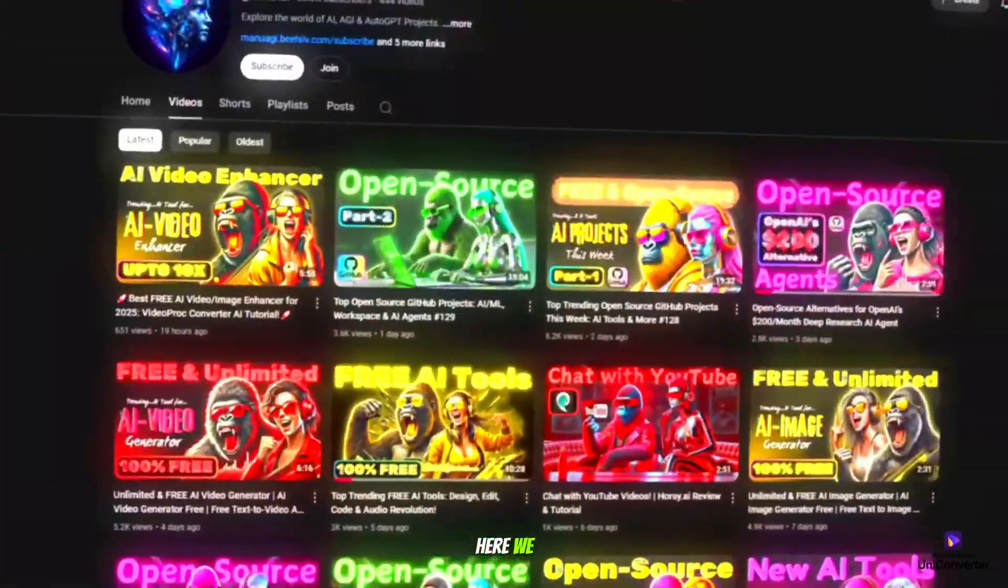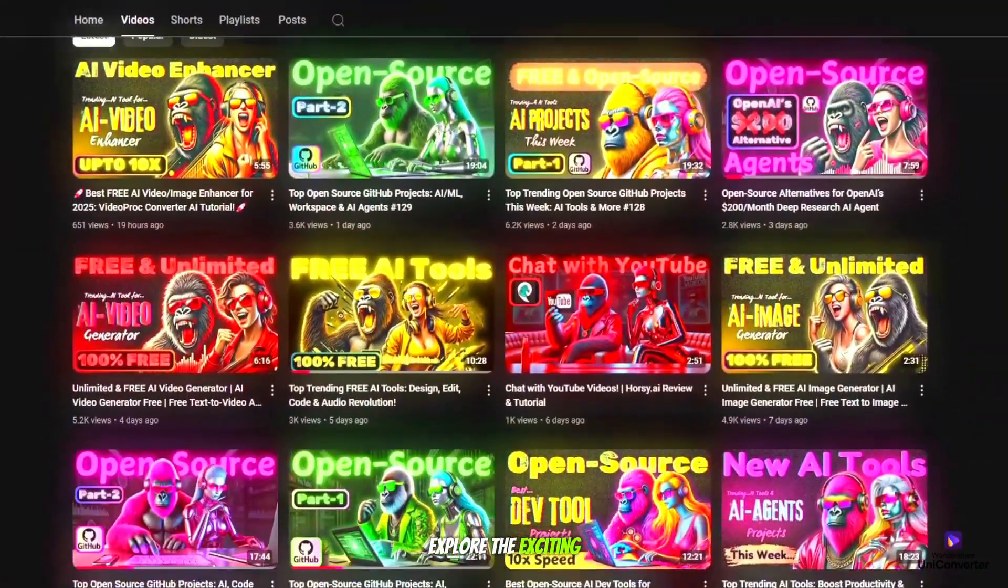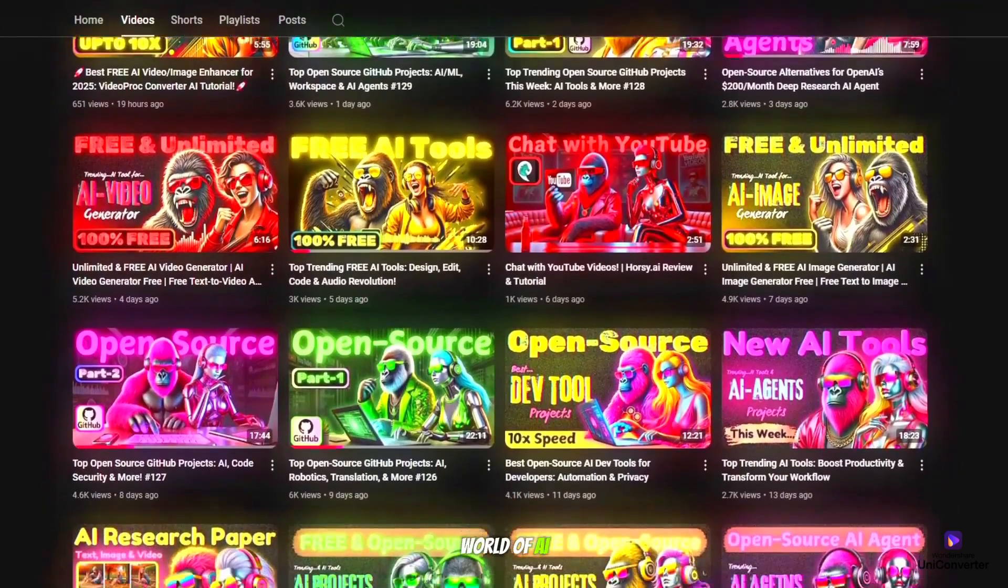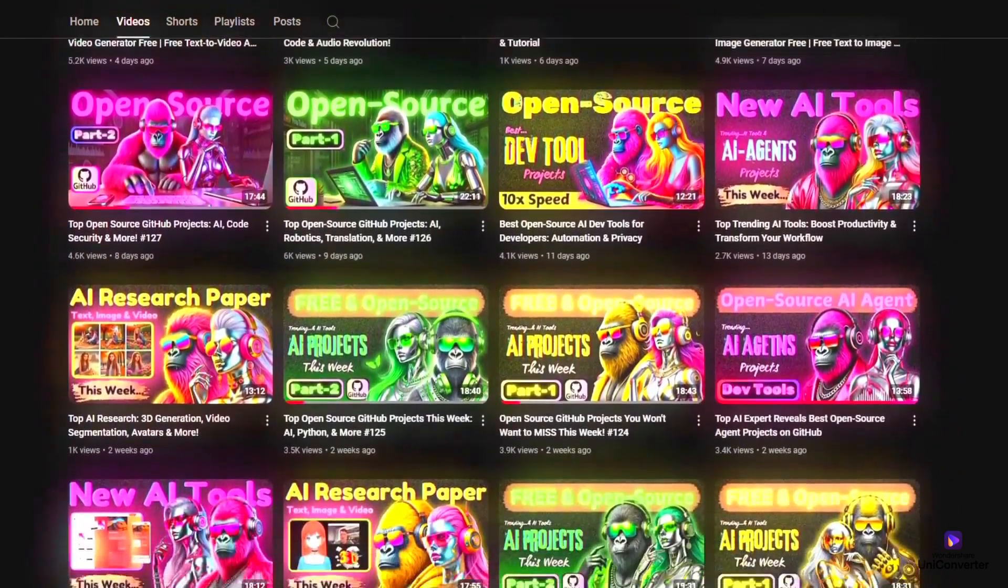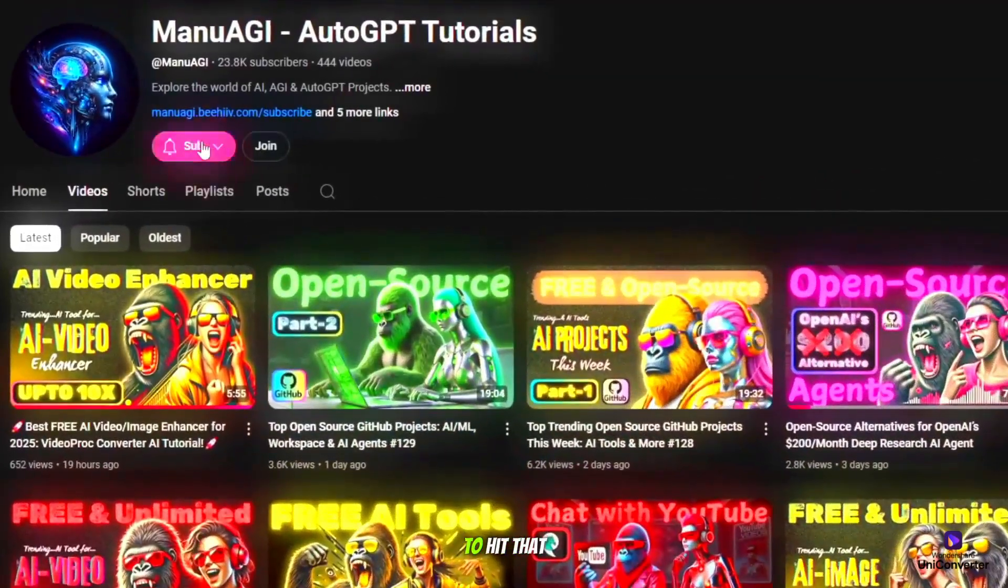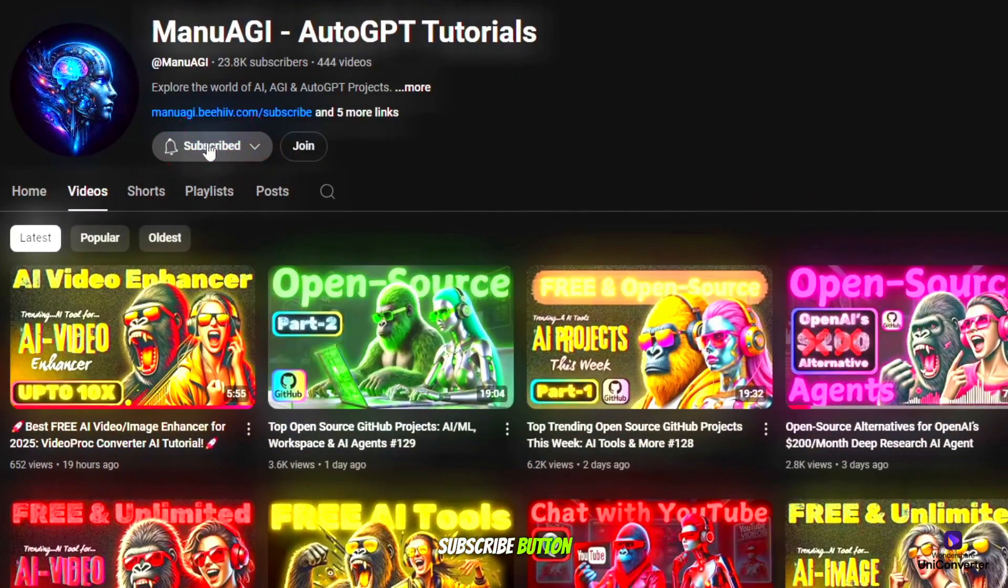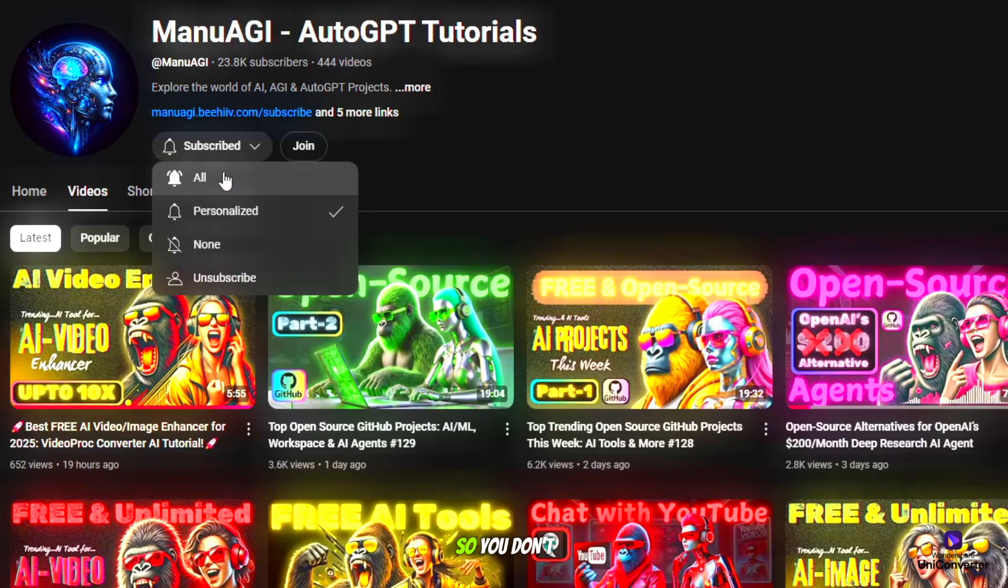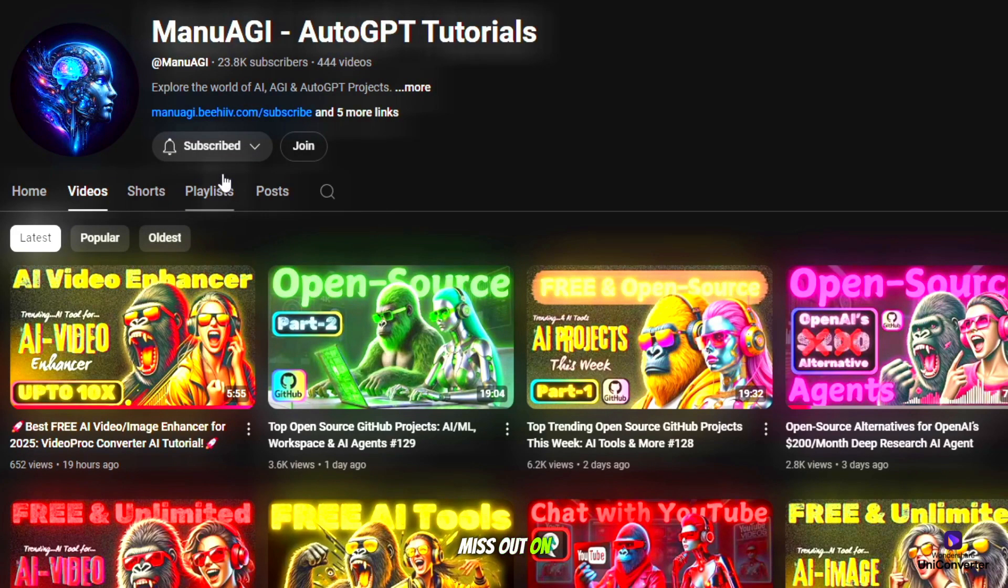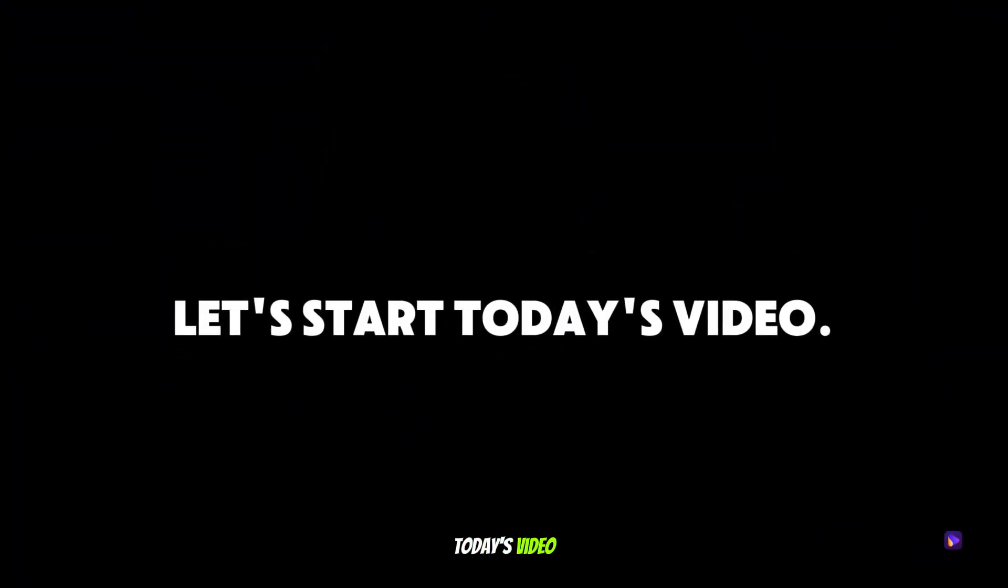Before starting the video, welcome back to Manu AGI Tutorials. Here we explore the exciting world of AI, latest AI tools for you, so don't forget to hit that subscribe button and the notification bell so you don't miss out on the latest AI insights.